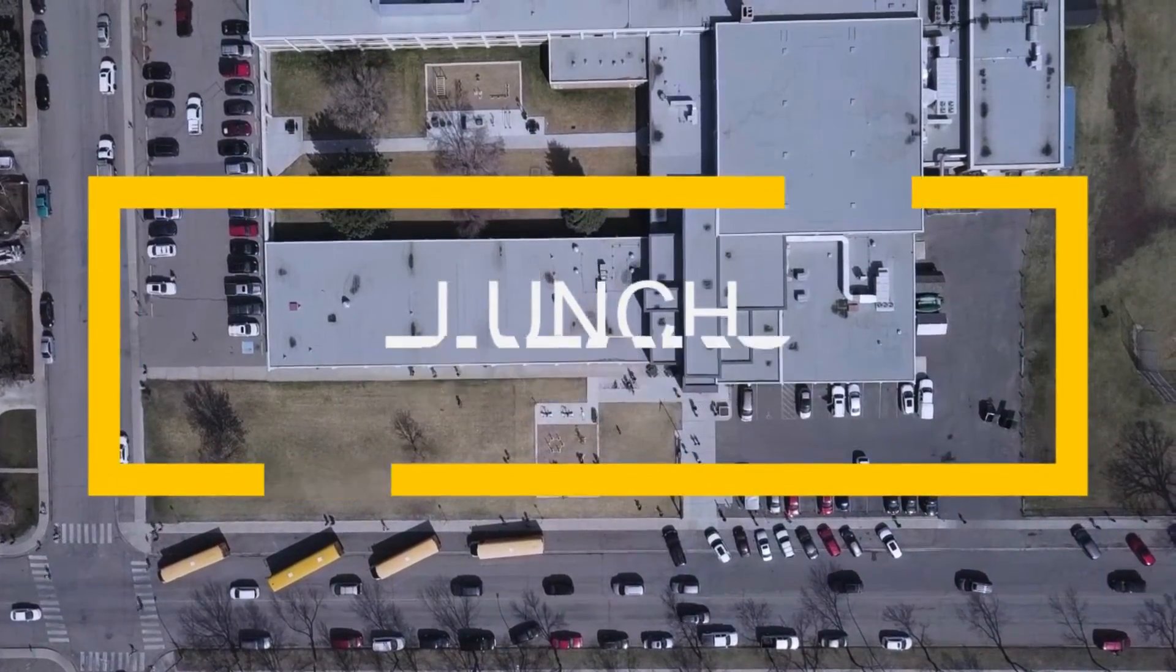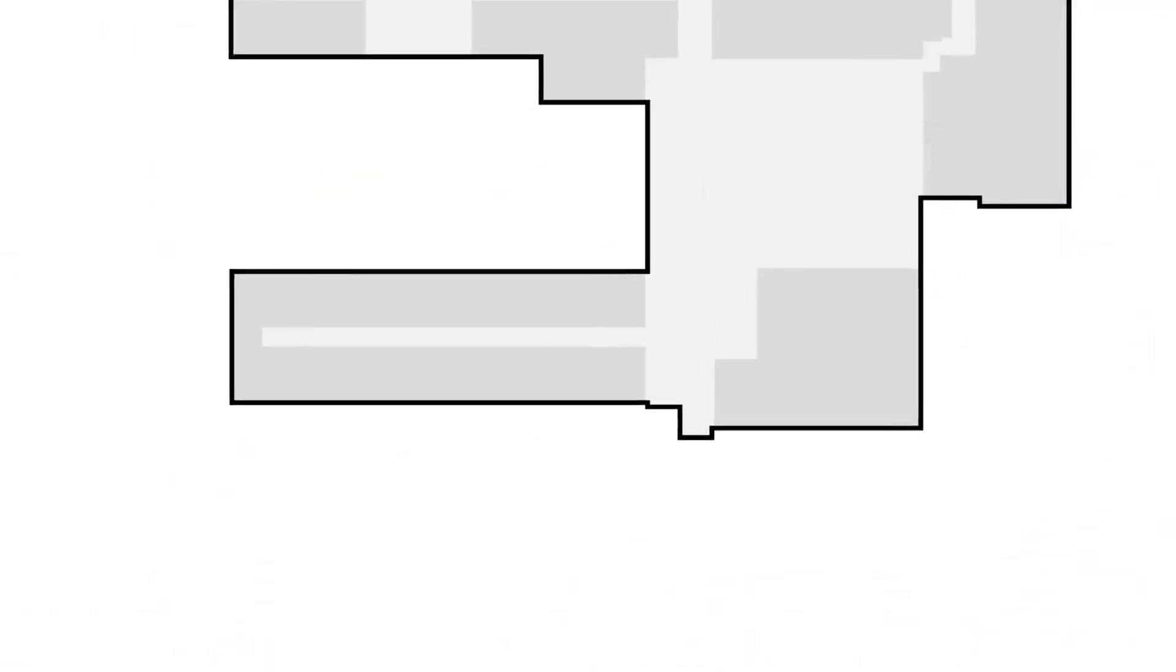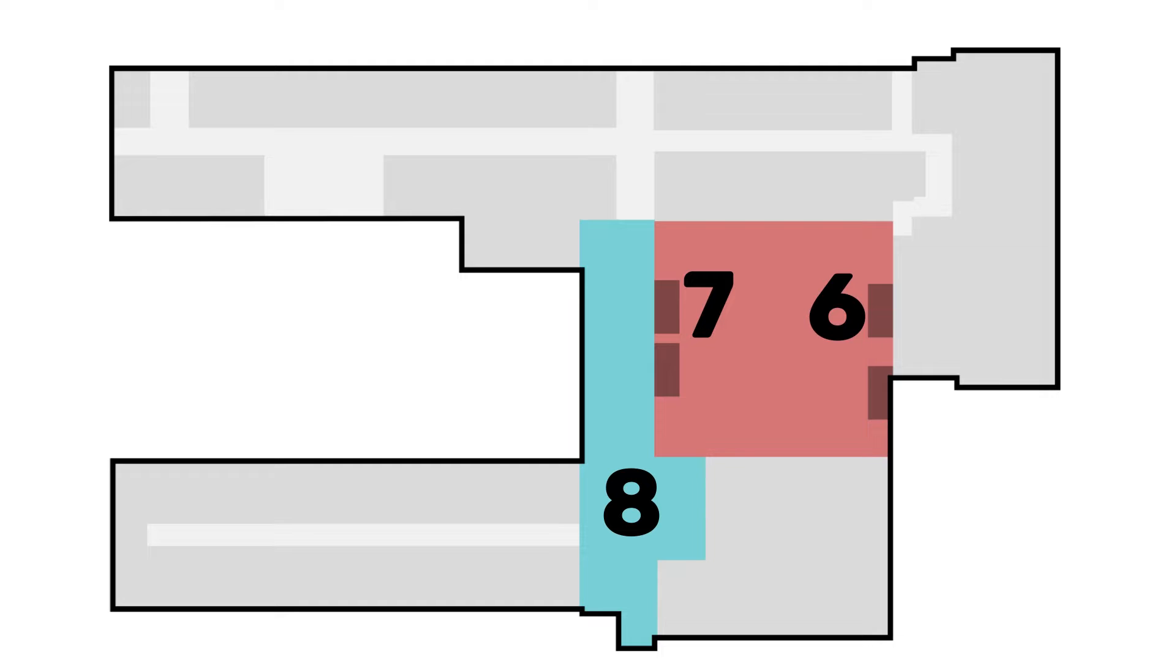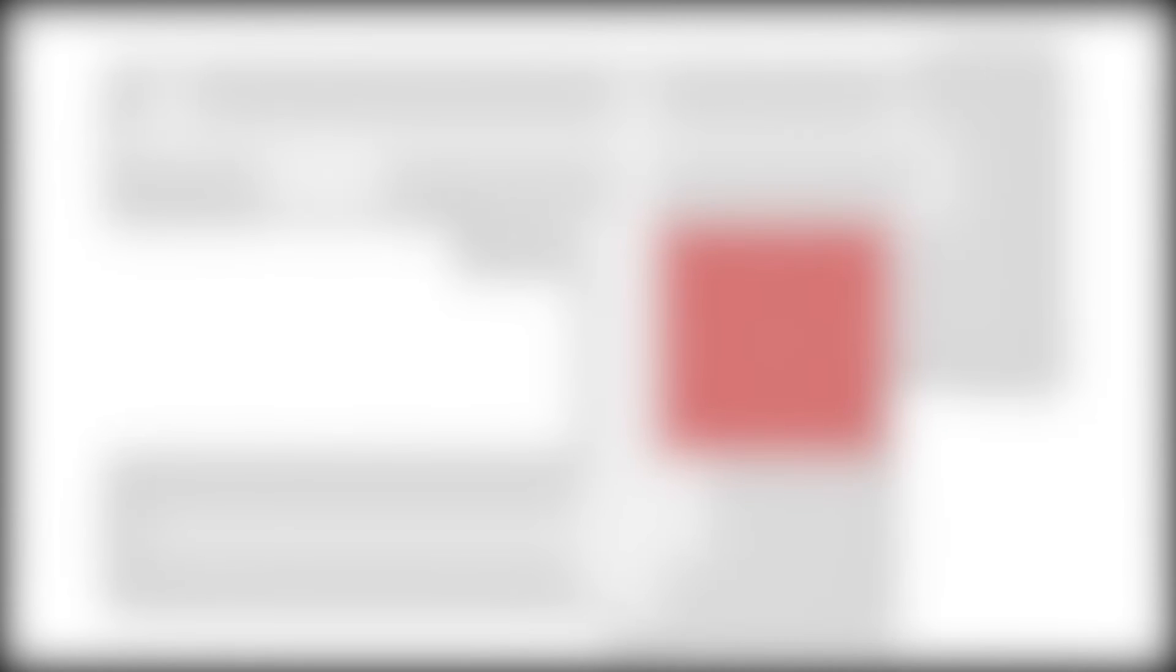Lunch breaks. Normally students eat in their designated areas, the sixes and sevens on the bleachers in the gym and the eights in the foyer. Then for lunch activities students have the option to either go outside for break or stay in the gym. Here are the issues.